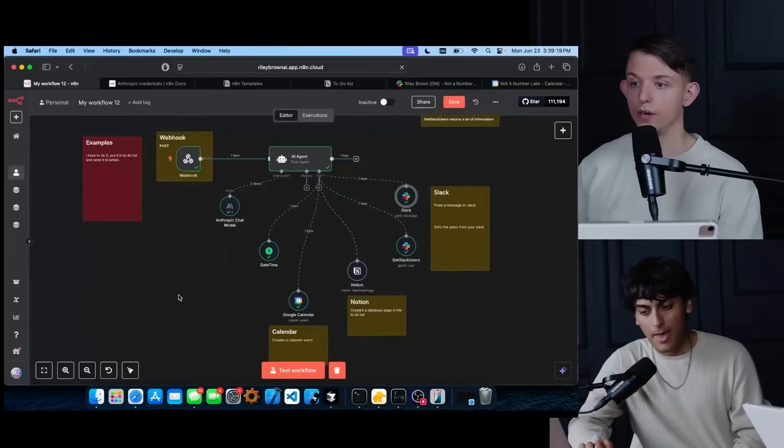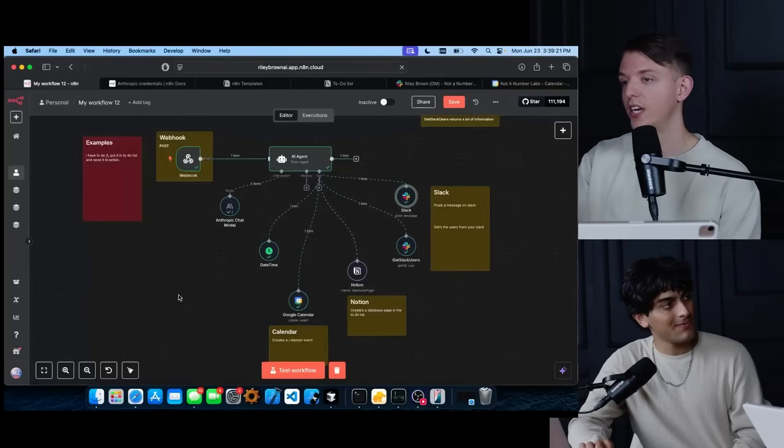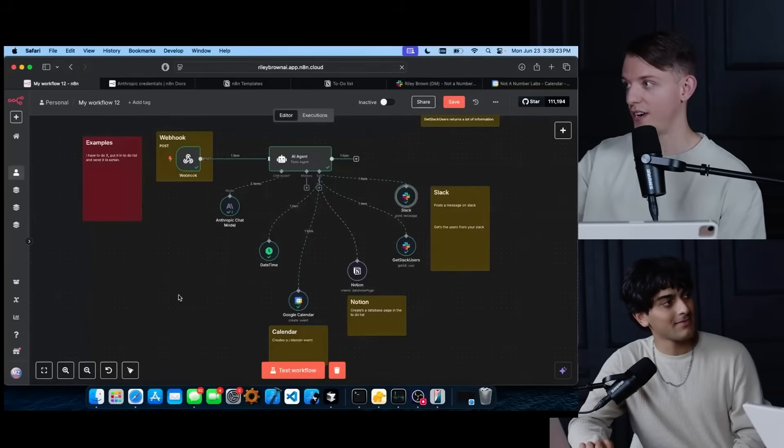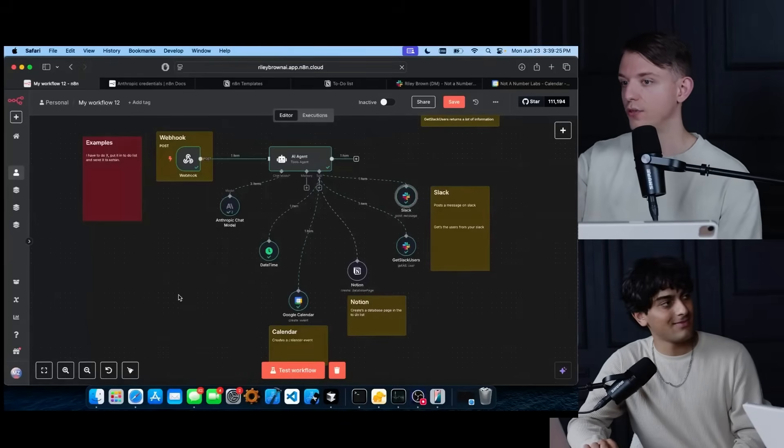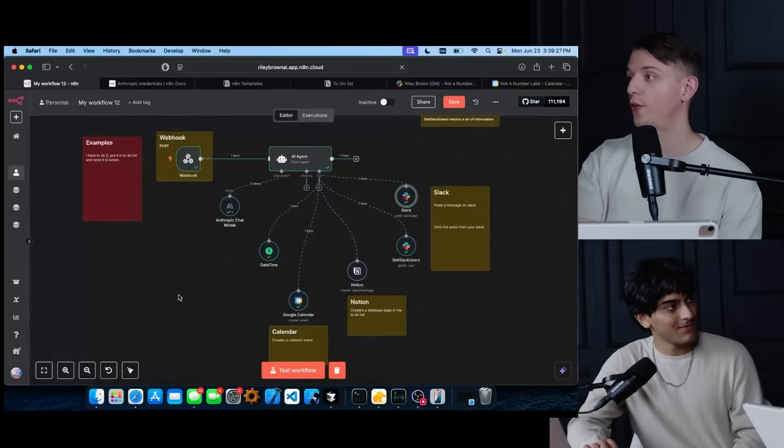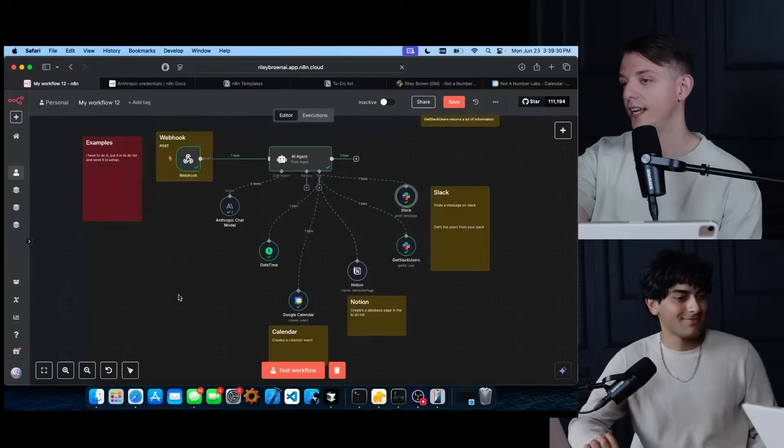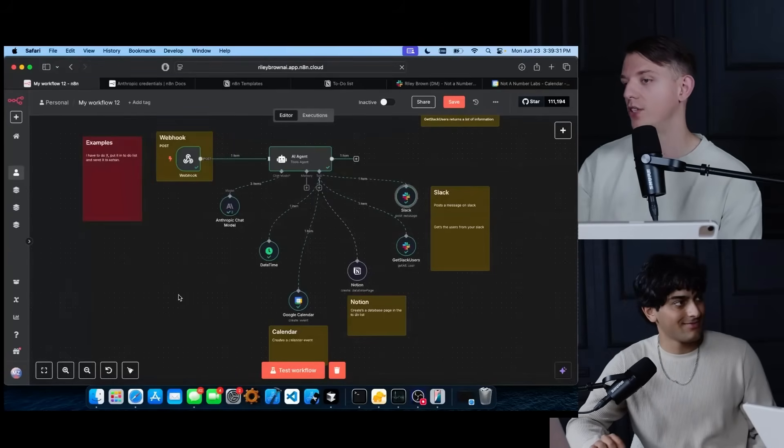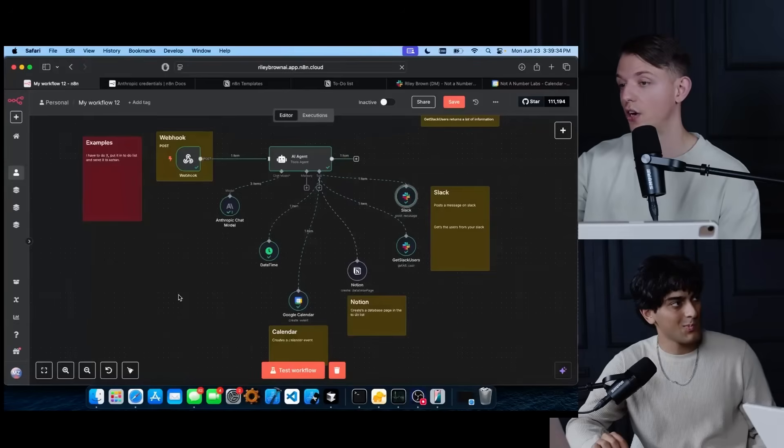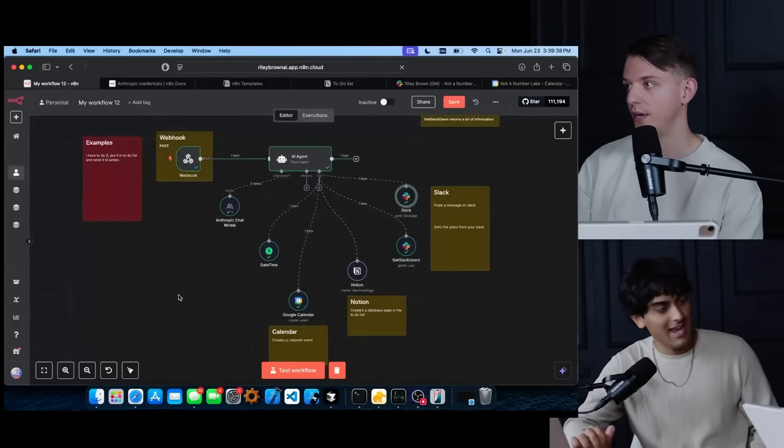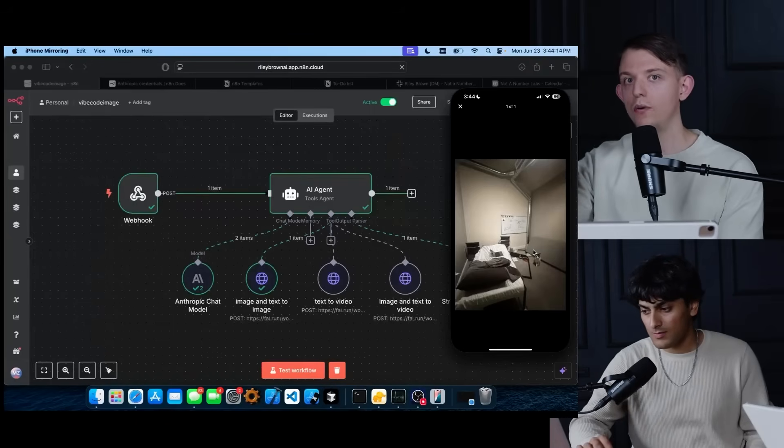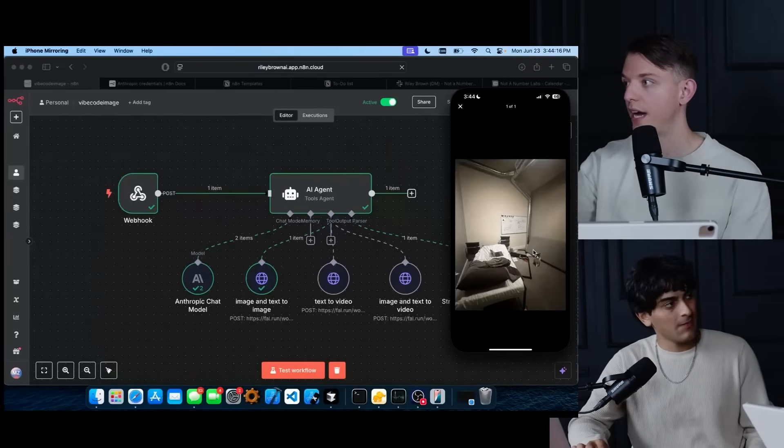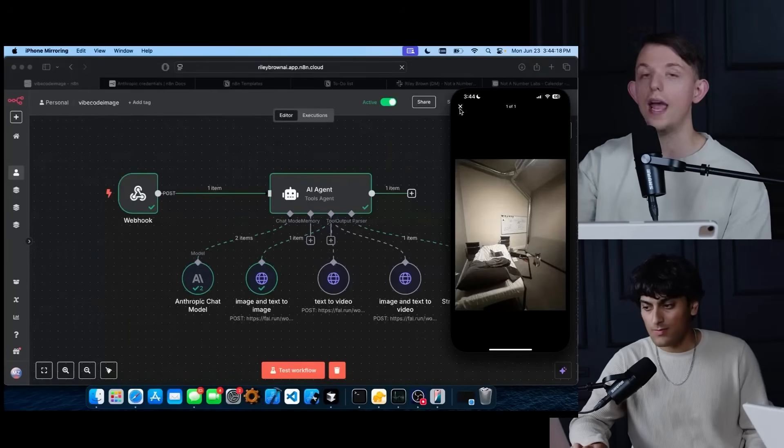So you literally were able to build an app on your phone without writing any code that we're going to talk about in just a second. Then you created this AI agent without writing any code on N8N. And then you use this webhook so that your phone could communicate with this agent. And in one command, you got it to basically check your calendar, send a message on the calendar, and then also message me on Slack in one single. That's exactly right.